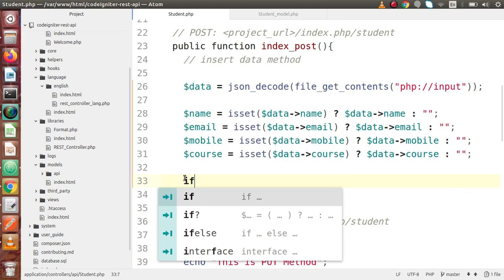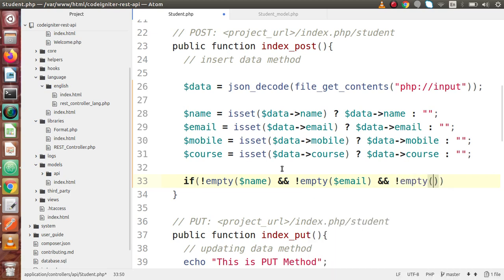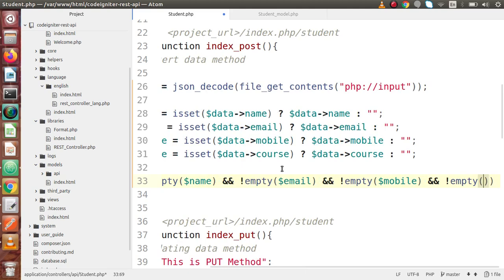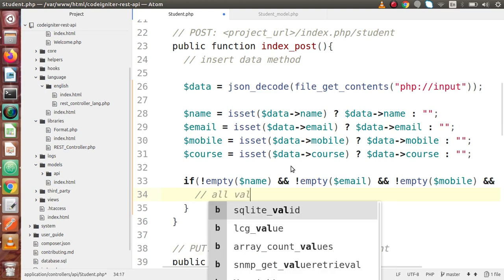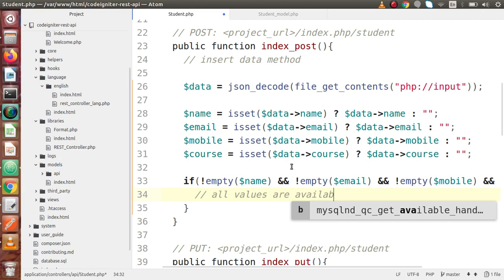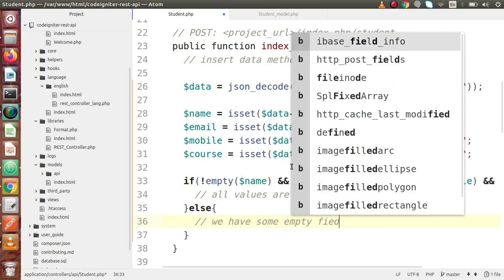Now let's check that the fields are not empty. We check that name has a value, email should have a value, mobile number should have a value, and for the course we use logical AND — not empty — and finally check for course. We are just validating here that all values are required. We'll add a comment: 'all values are available.' Then we declare an else block for when we have some empty field.